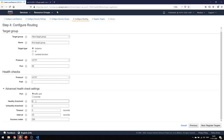The healthy threshold means the health check should pass five times before marking the instance as healthy. The unhealthy threshold is two — if it fails twice, mark it as unhealthy. The default timeout is five seconds and the interval for doing a health check is 30 seconds. The success code is 200, so if the API returns 200 it is marked as a success, and if successful five times it is marked healthy.